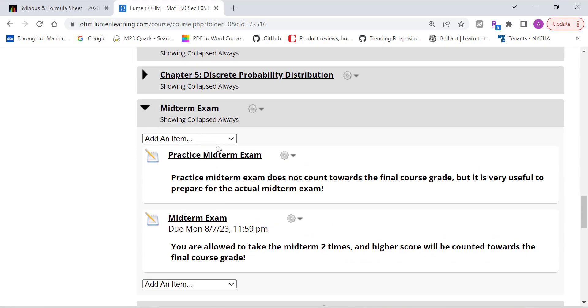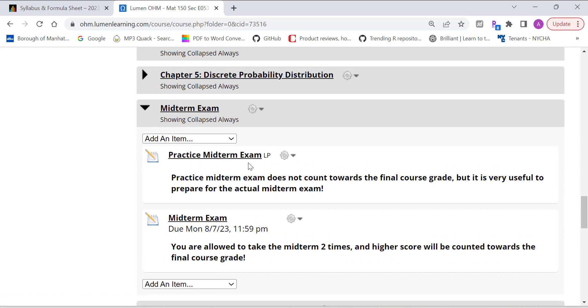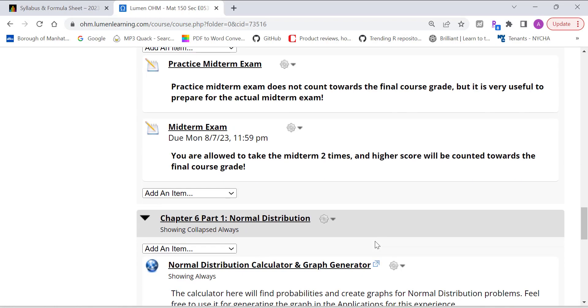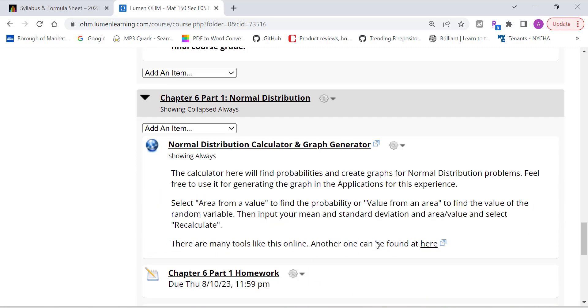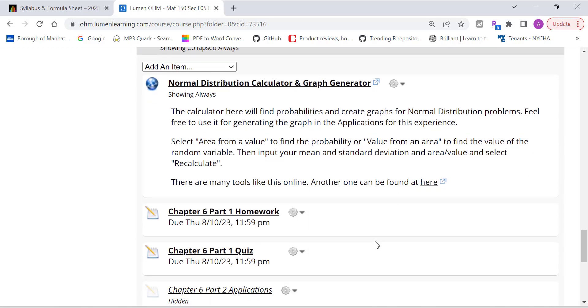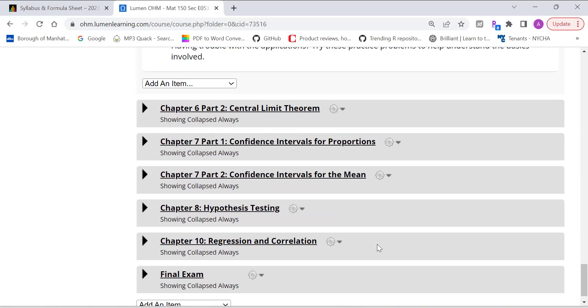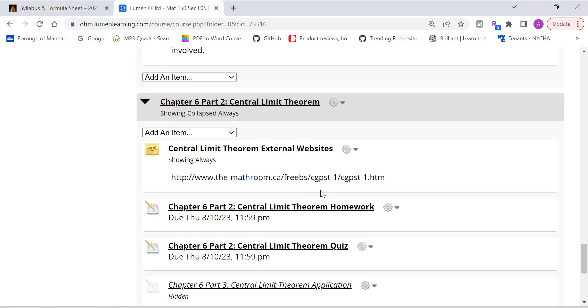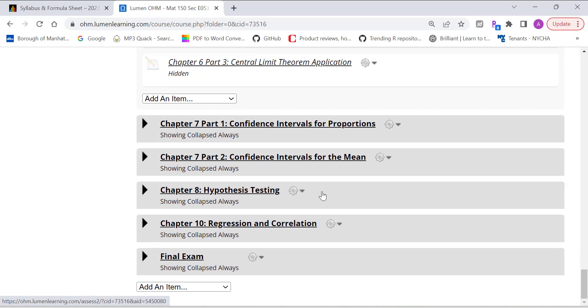And midterm, you have practice midterm. So you should use the practice midterm to prepare for actual midterm. And you're allowed to take the midterm two times. The highest score will be counted towards the final course grade. And that's the same thing for the final. So this is basically the homework, what the homework system looks like.